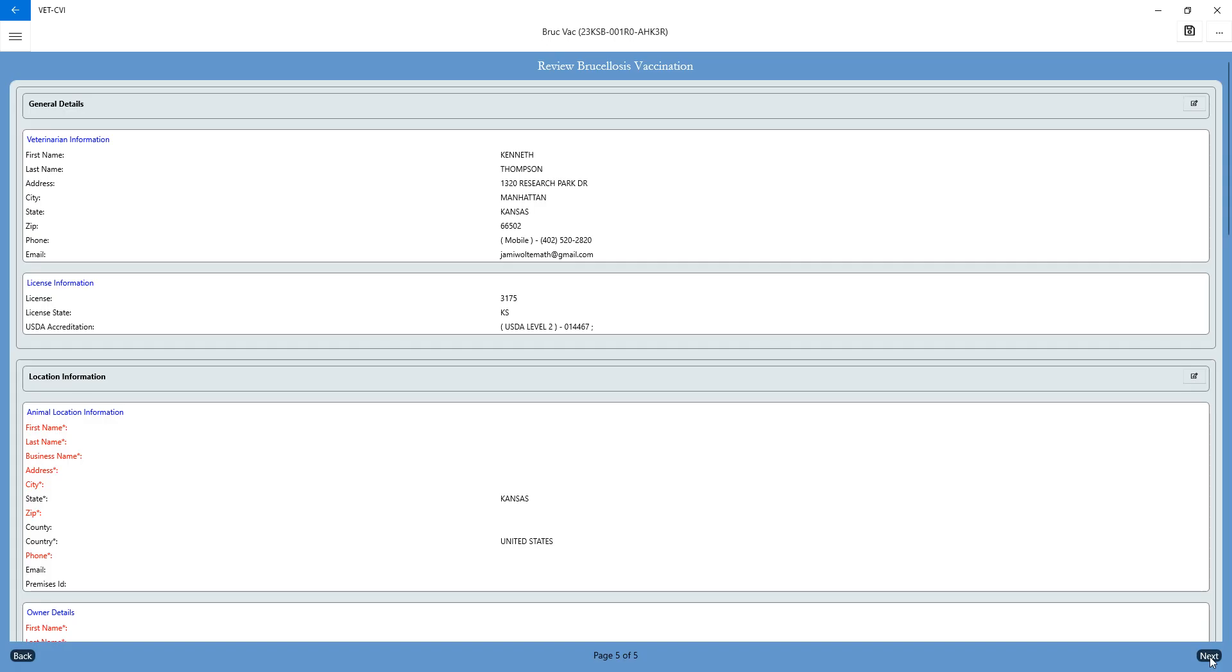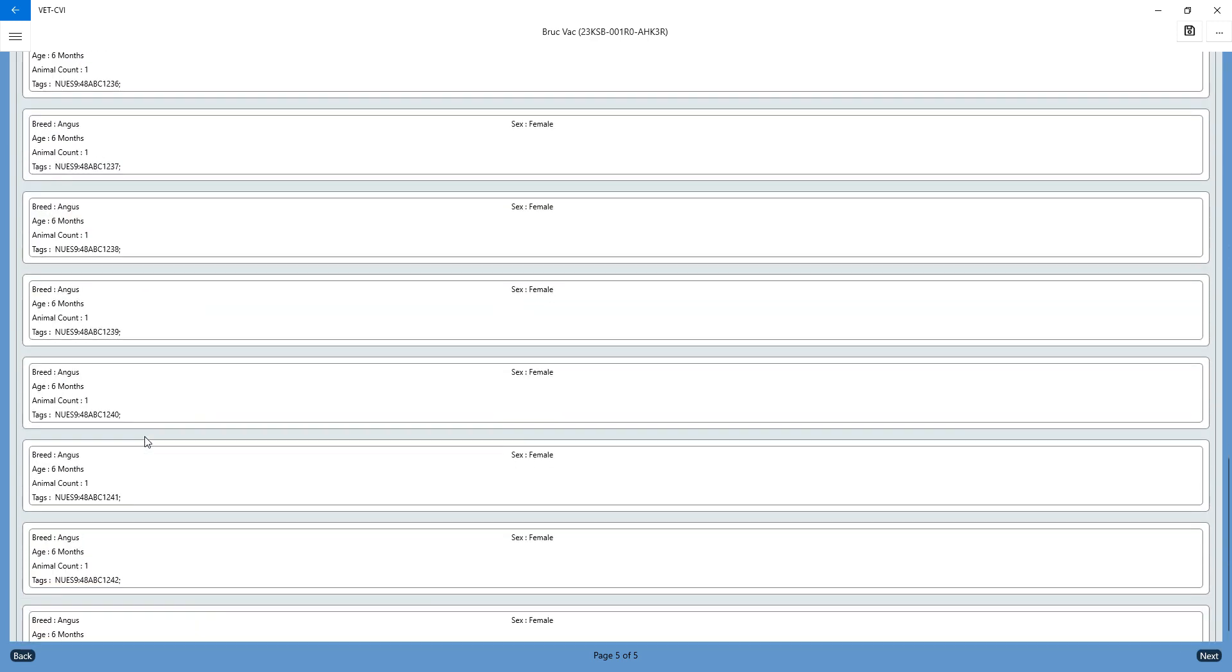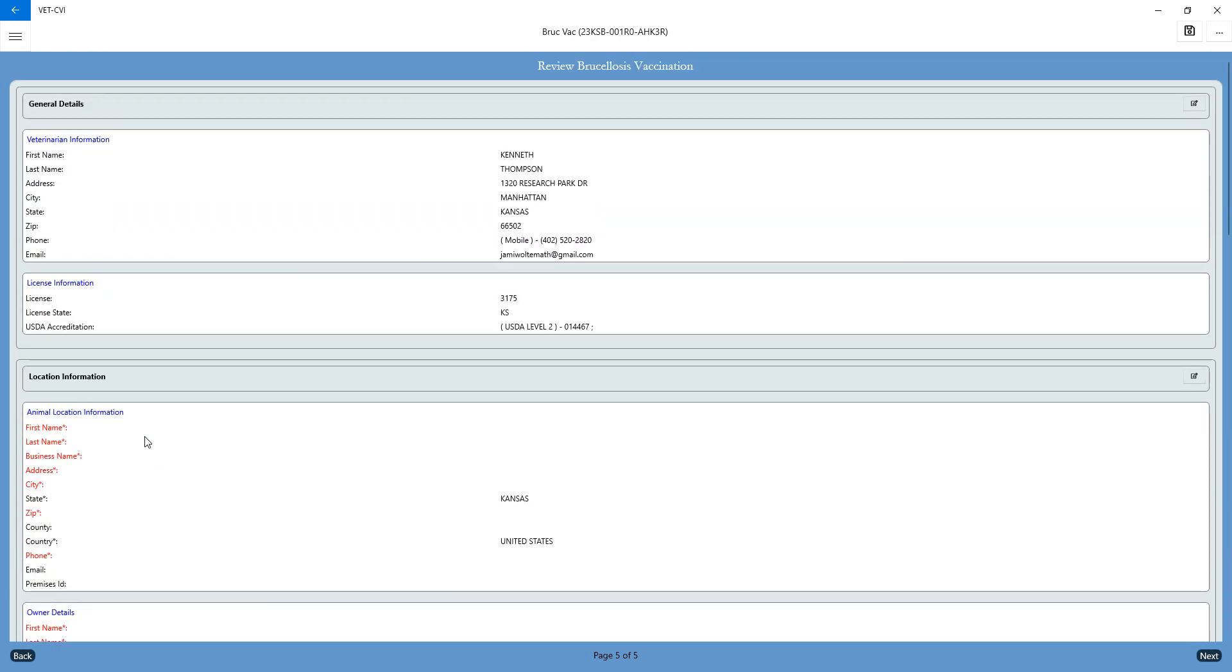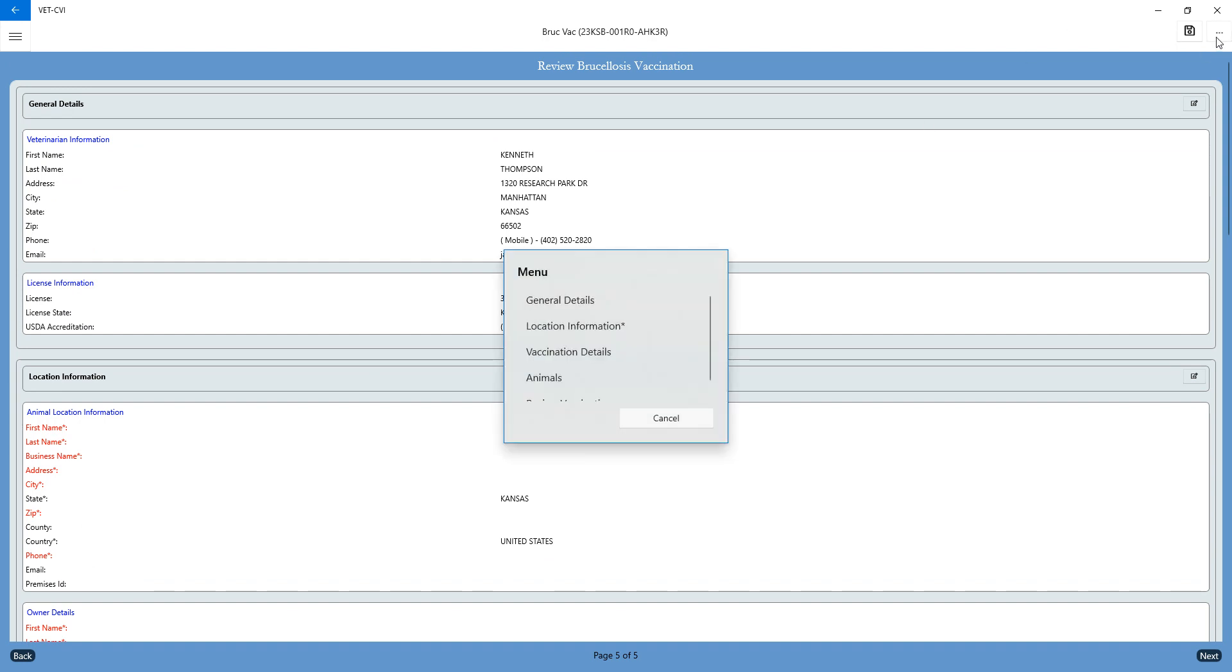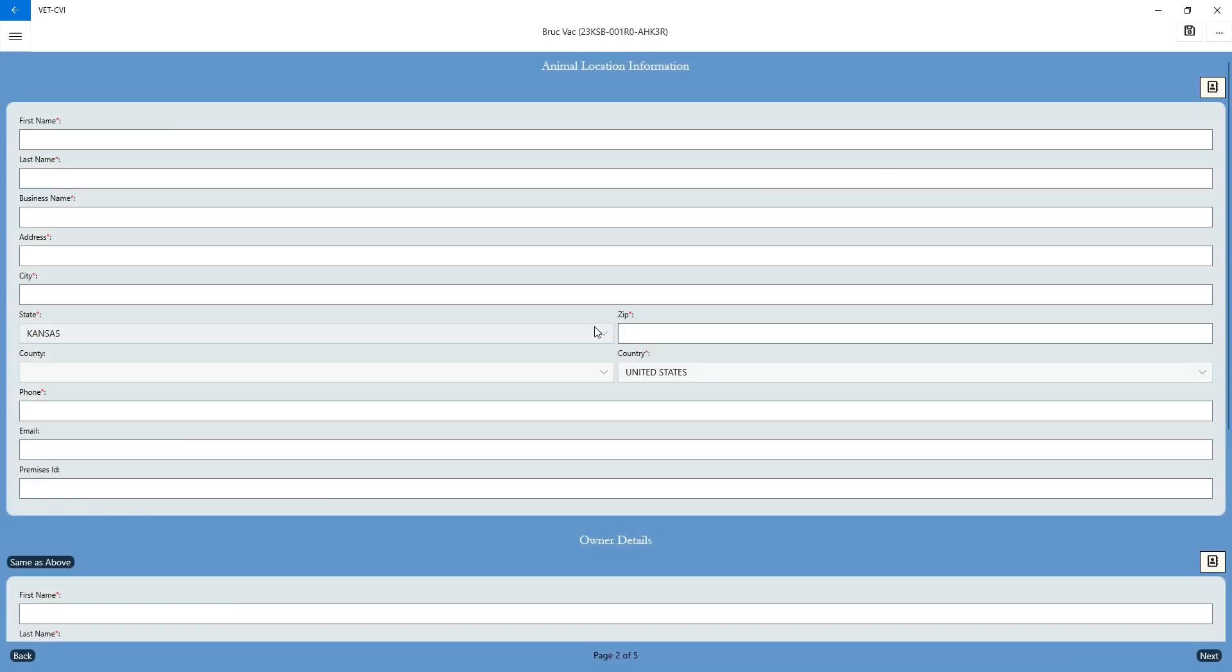If you go to next, it's automatically going to highlight in red the information that's missing. Again, just as in the CVI section and the TB section, you can use your three little dots. You can go to the section where your information is missing, complete that, and go from there.